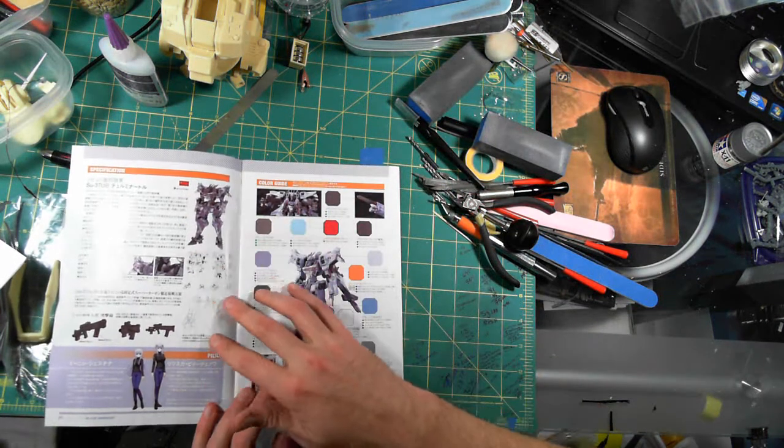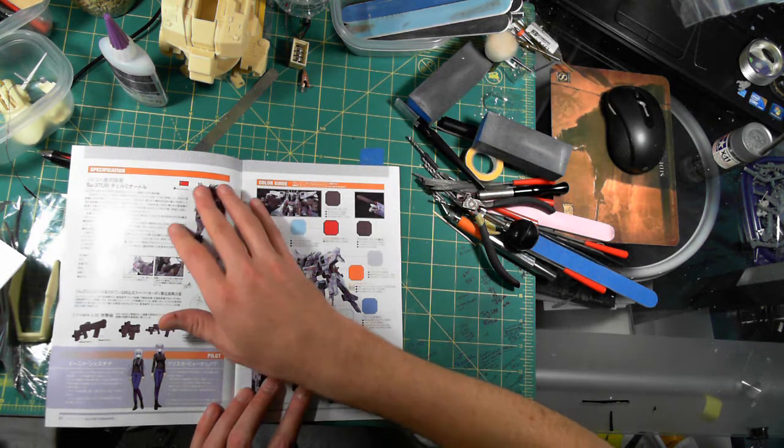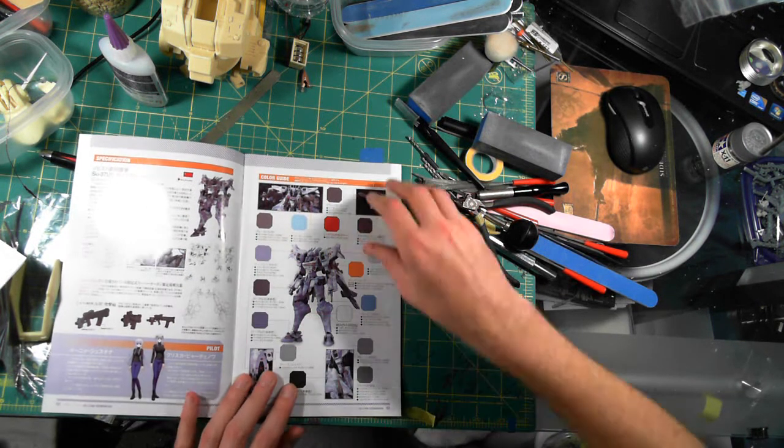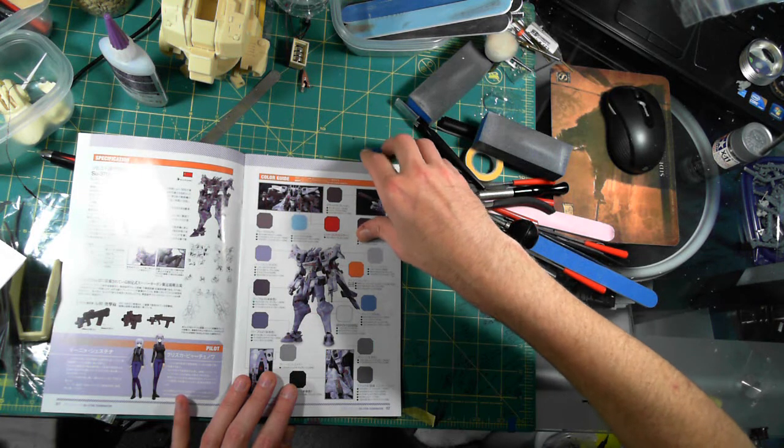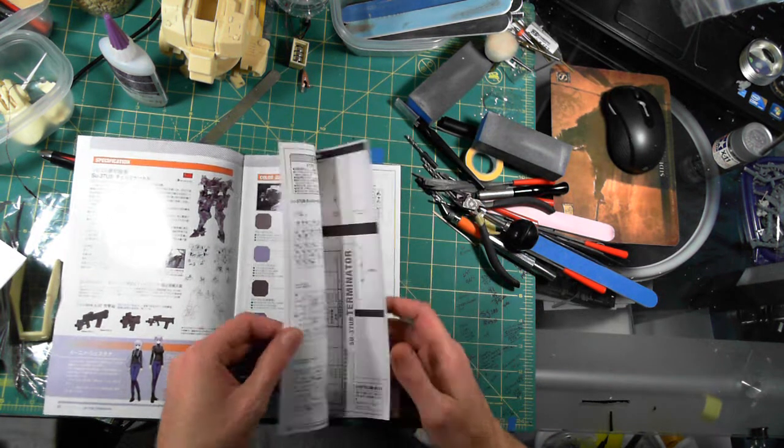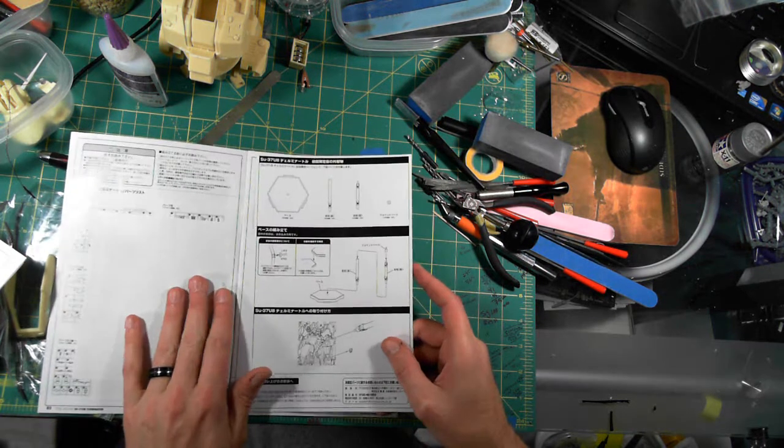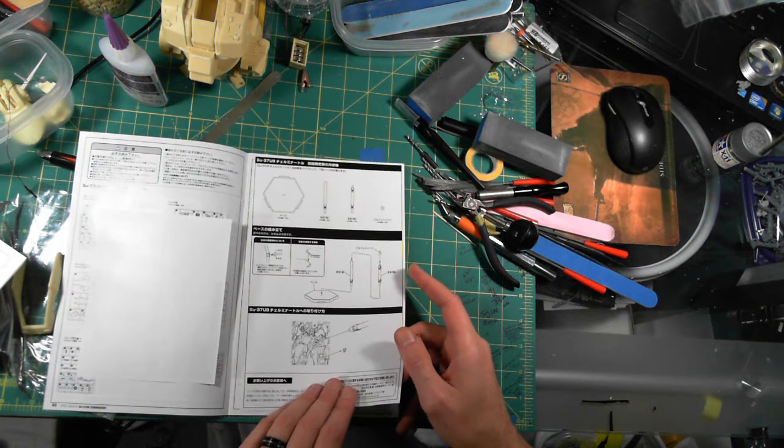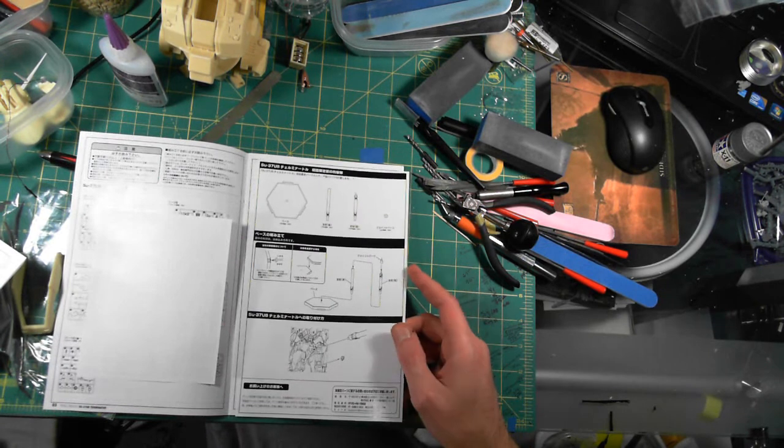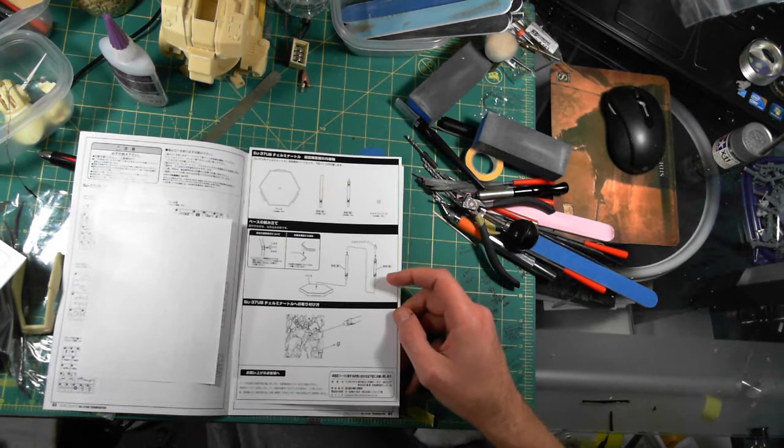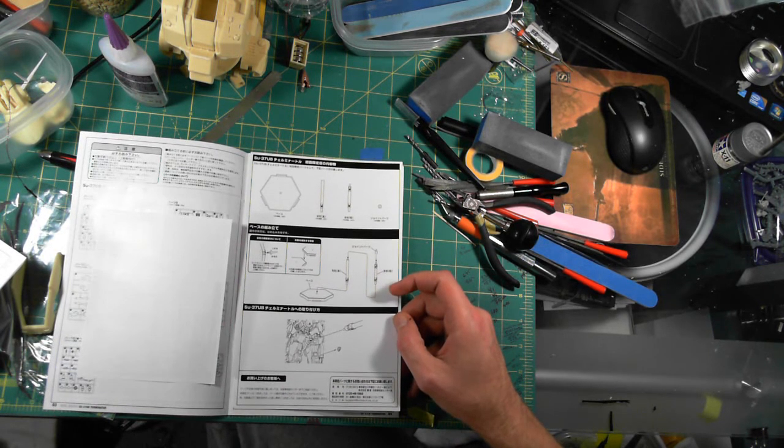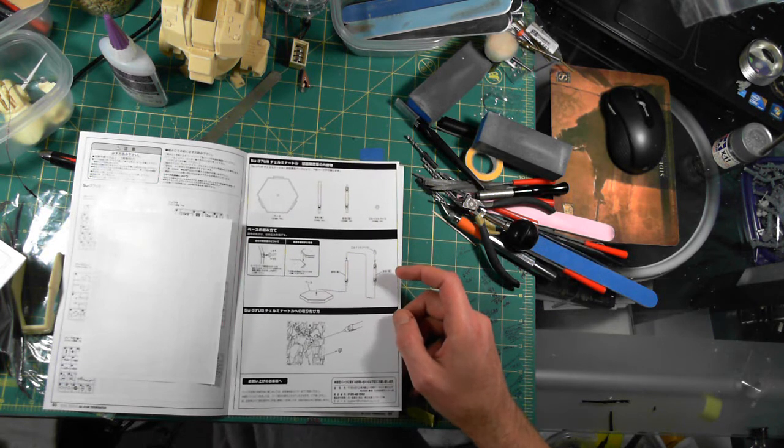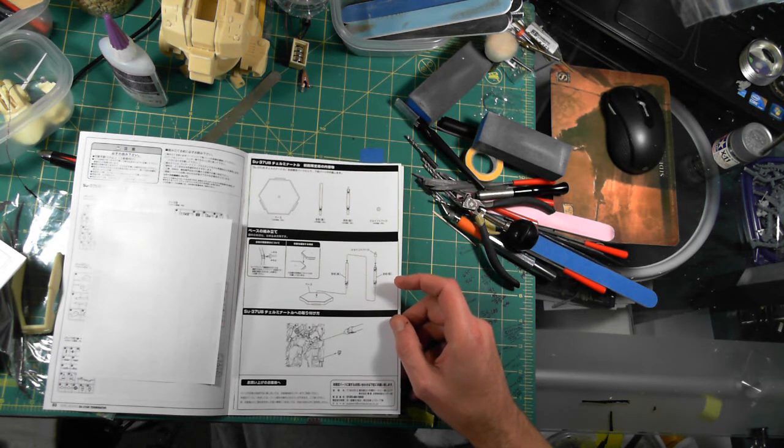You've got the kit layout, or if you can read Japanese, some description and your colors that are needed. On this one, because it is the limited edition, it came with a base. And that's the limited edition thing on this, so that's really cool that it has a base.